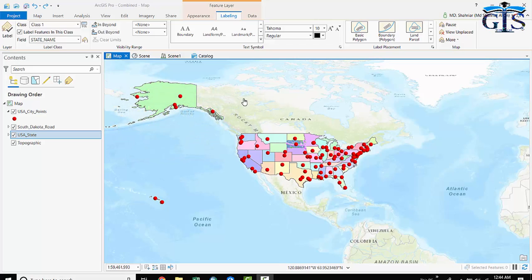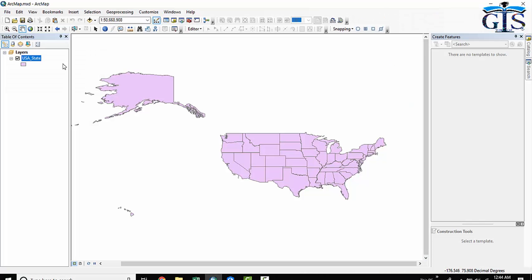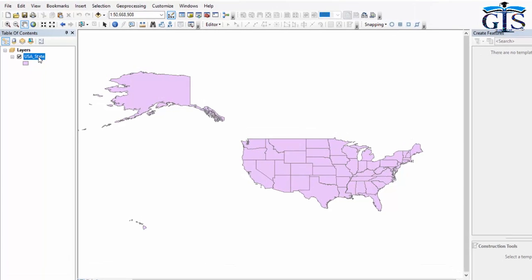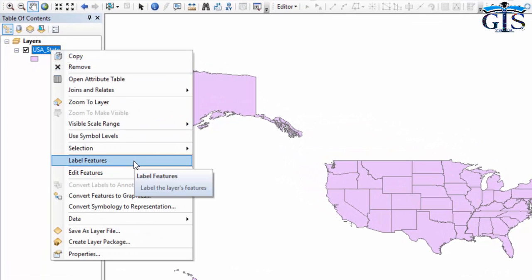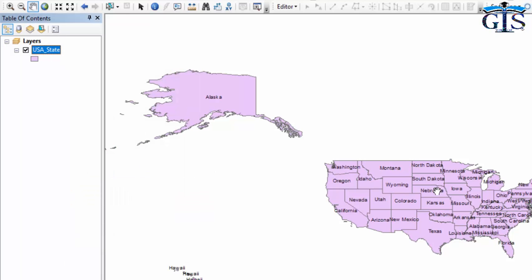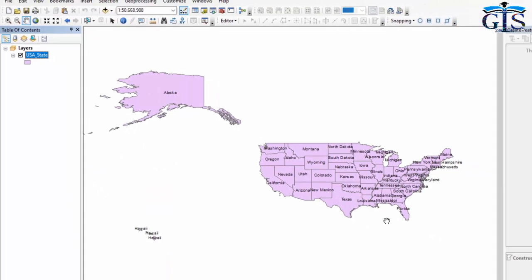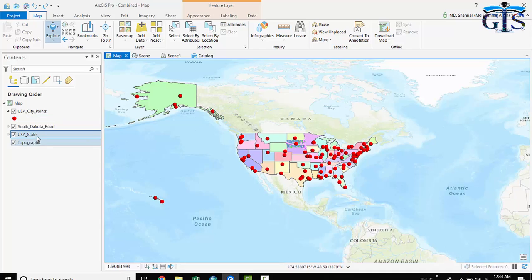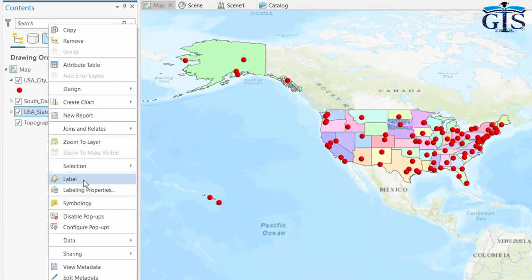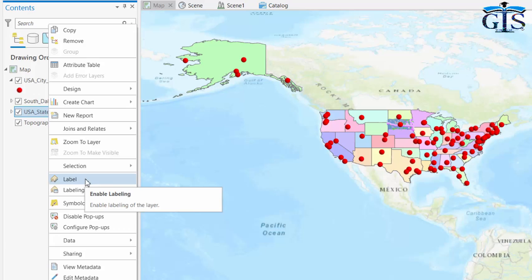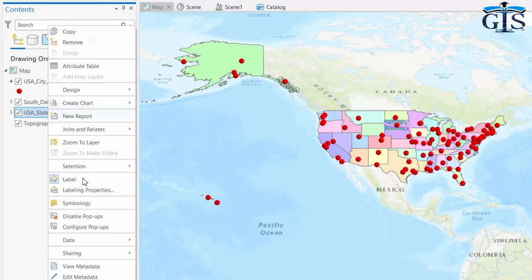Now let's see the basic properties of label. In ArcMap to activate our label, we need to go the layer and then from popup menu, we need to click label features to activate our label. In ArcGIS Pro, we also have enable label in the popup menu. By clicking label, it will enable label for this layer.